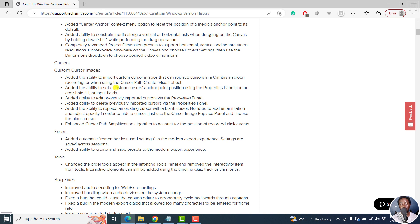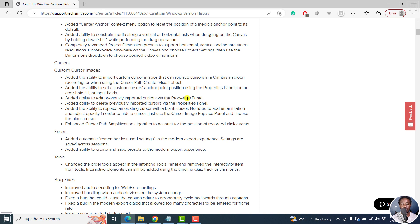You can use that for either of those. Added the ability to set custom cursors anchor points position during the properties using the properties panel, cursor crosshairs, UI, or input fields.